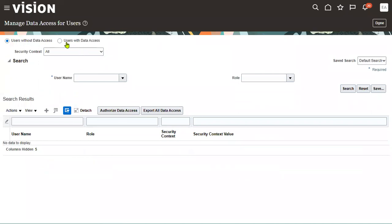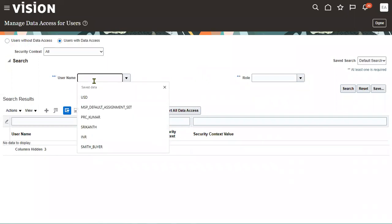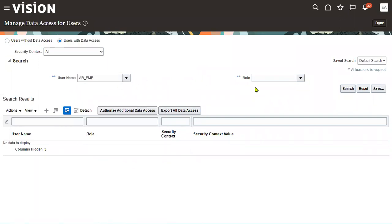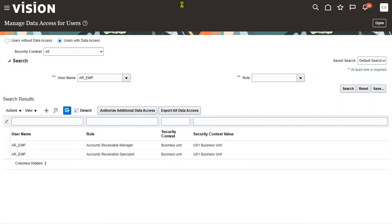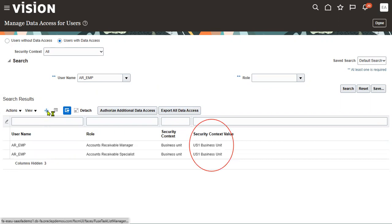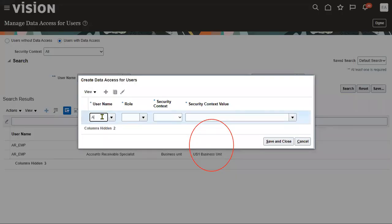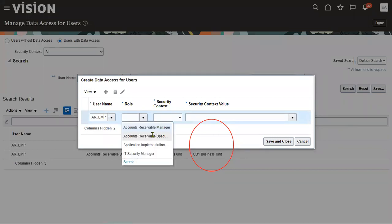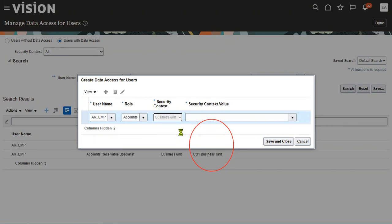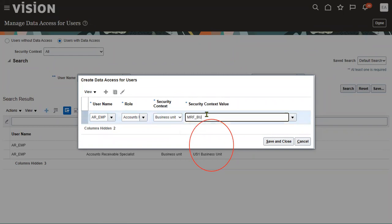When we go to Manage, select the radio button 'Users with Data Access,' choose your username, and click Search. The system is showing clearly that you have permission only for US1BU — you need to go and add the business unit. Choose the role name, select the business unit you would like to associate, and add it.